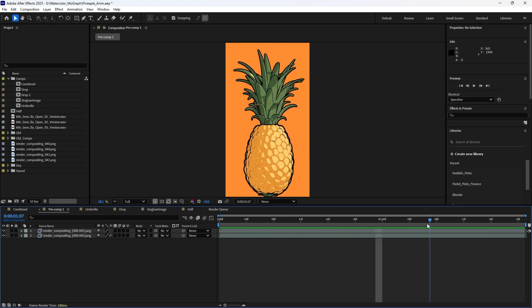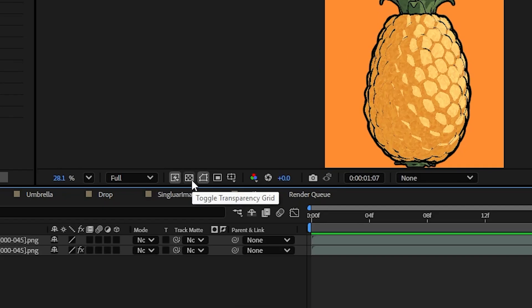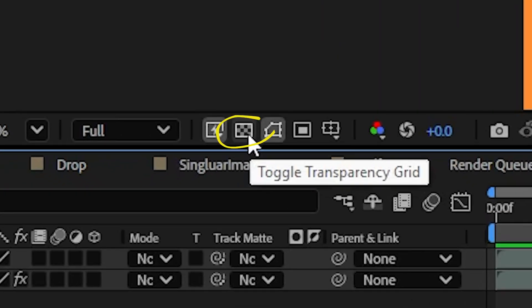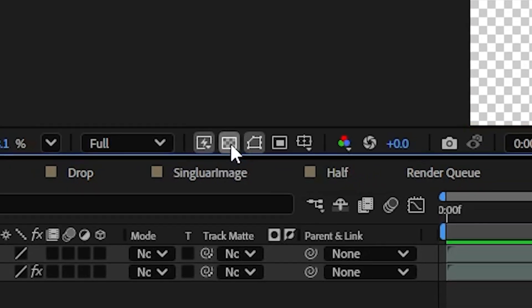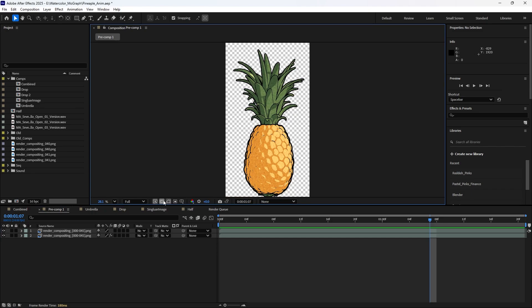What if I want a transparent background? That is easy. You just go over here to this menu underneath your comp and toggle your transparency grid on. If I hit that, the background color is no longer available because it's got a transparent background.